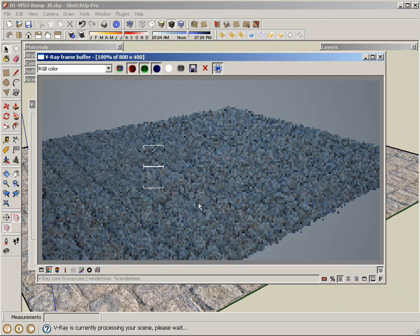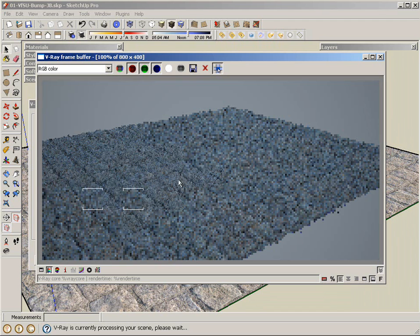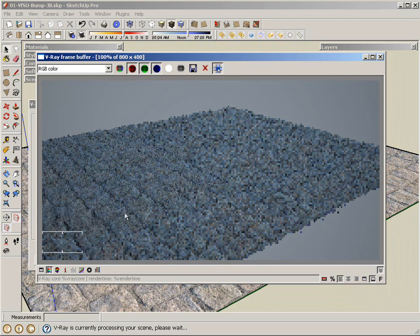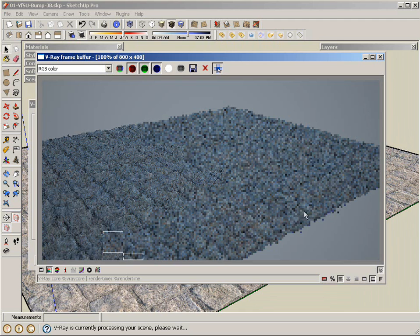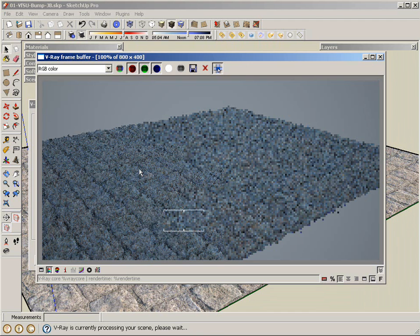You can see the render times actually are substantially slower compared to no bump and even some bump. So what I will recommend is when you use displacement, use it sparingly. Use it on smaller areas or at a distance when you have a lot of displacement on a scene. It can really take a lot of memory and a lot of time. But the effects are pretty fantastic. So we'll let this run and then we'll take a peek at a little bit of displacement going on.